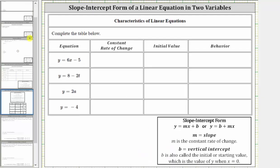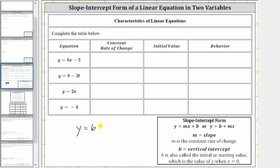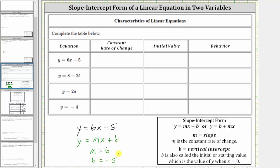Going back to our table, the first equation is y equals 6x minus 5. This line is in the form y equals mx plus b, where m is 6 and b is negative five. The constant rate of change is m, and therefore the constant rate of change is 6. B is the initial value, and therefore the initial value is negative five. And because the constant rate of change or m is positive, the behavior is increasing.